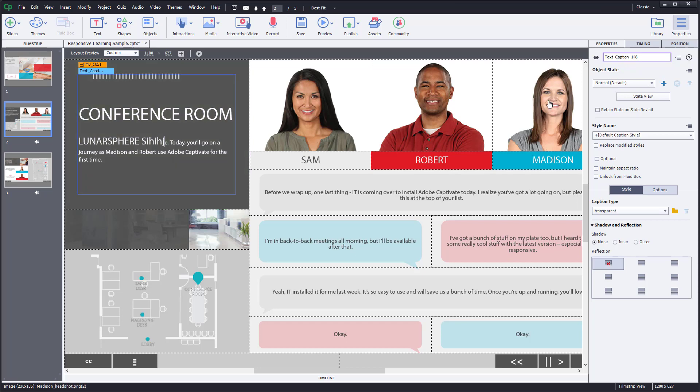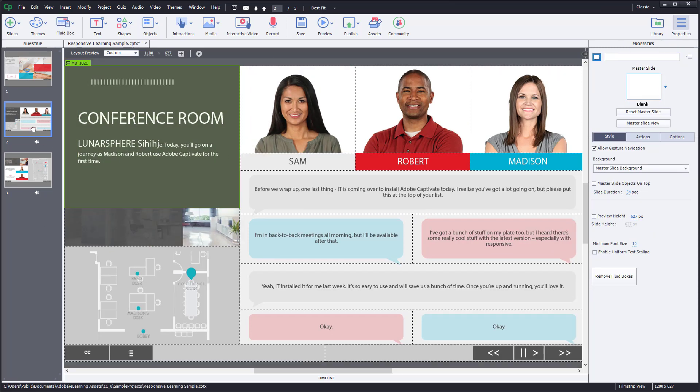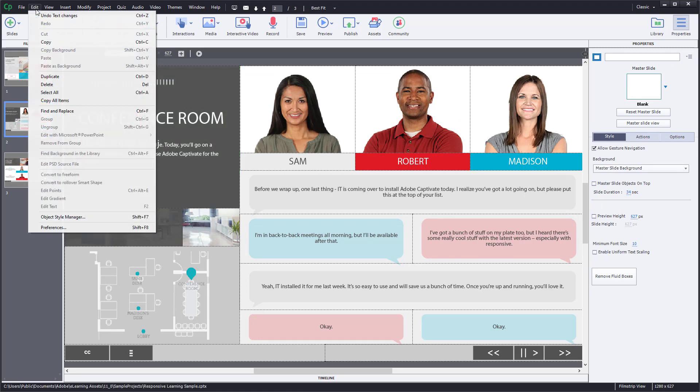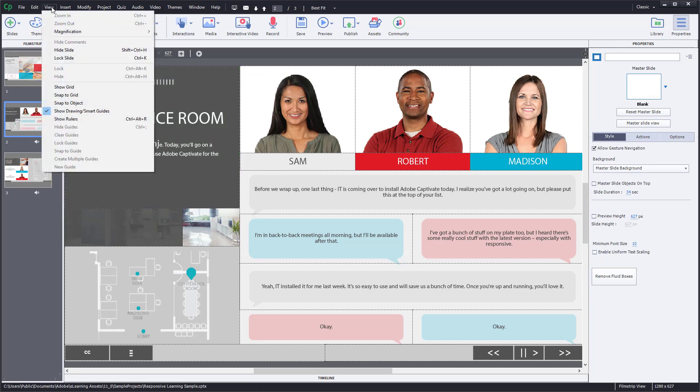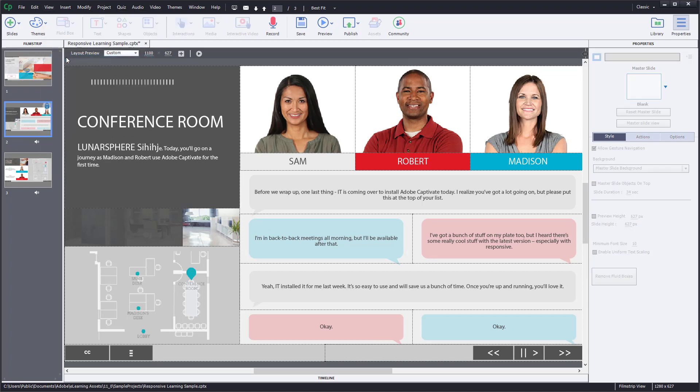I can select this and make changes. But let's say I don't want to do that. I want to lock the slide so I don't accidentally edit it. For that, I can go to View, and here's an option called Lock Slide. I can simply click on Lock Slide.